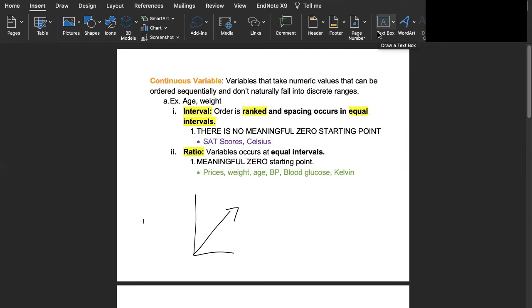We'll first start out with continuous variables. These variables are ones that take on numeric values that can be ordered in a sequential way but they don't fall into categories.